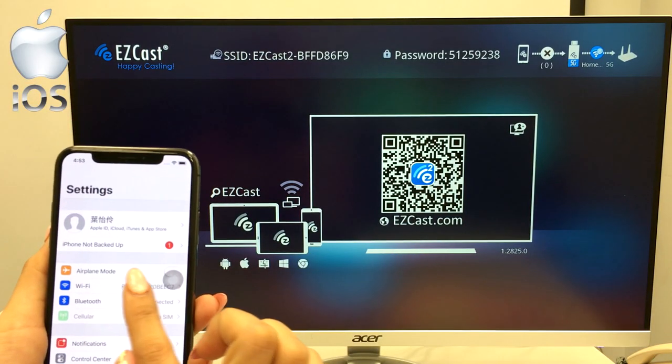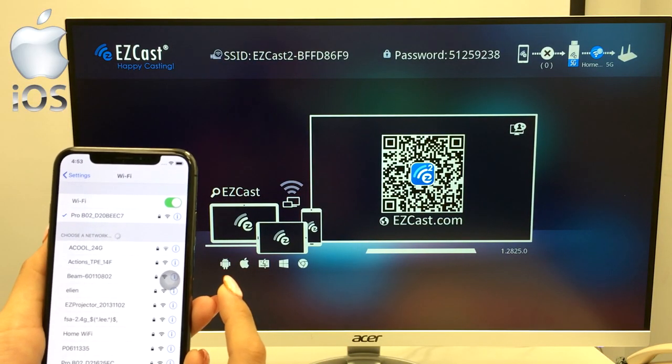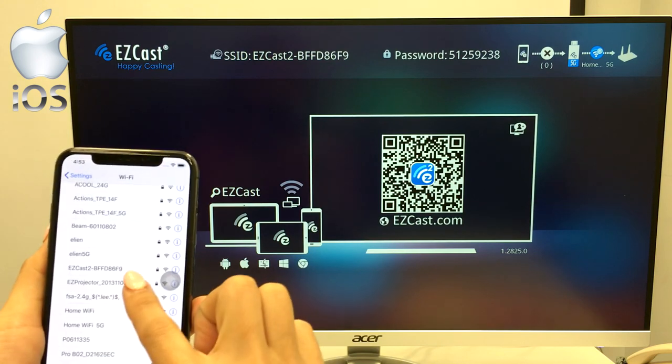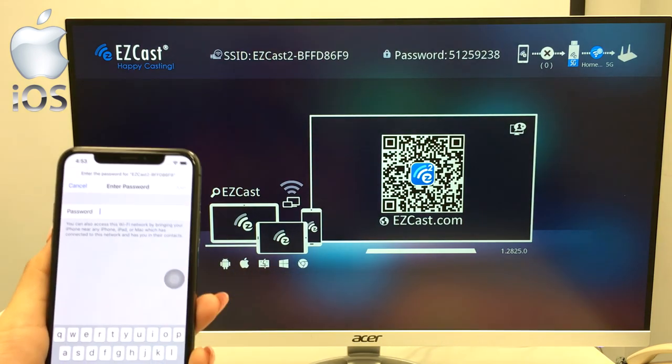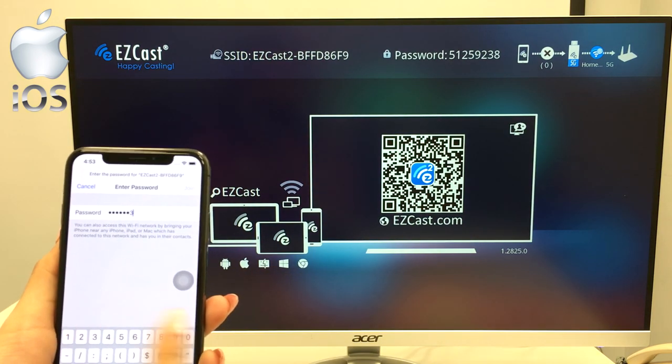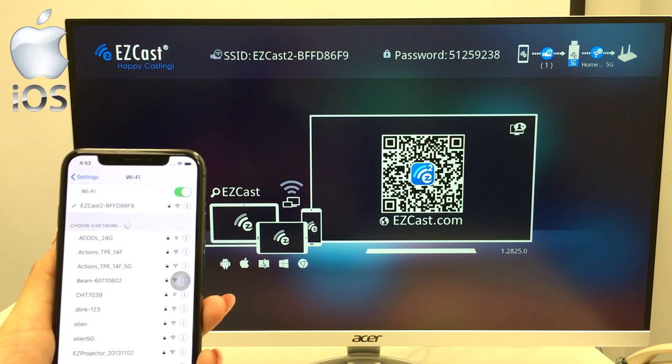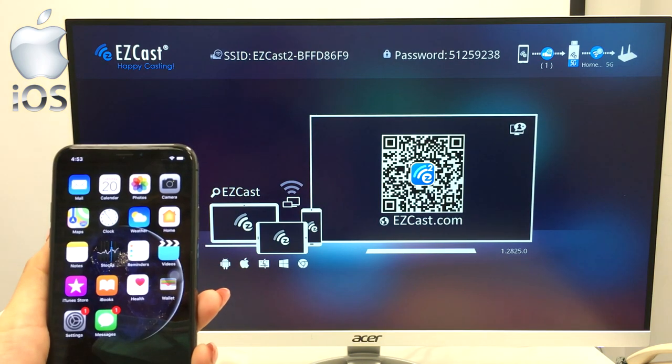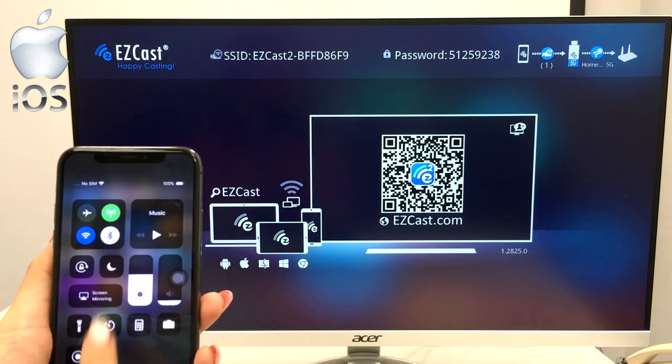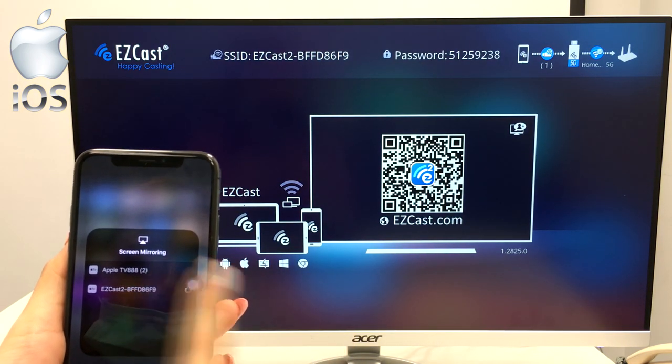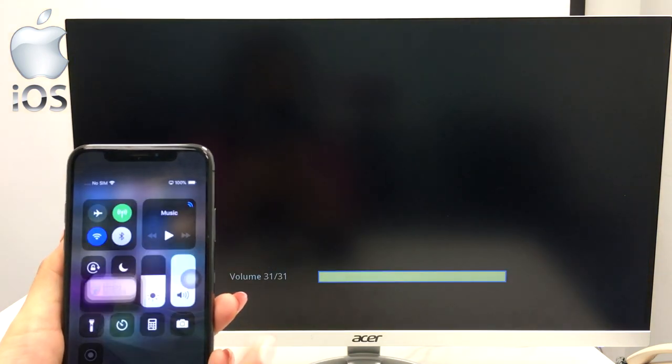Finally, if you are an iPhone X user, here's what you do to screen mirror to the Acer monitor. Set up the wireless network to EZcast 2 with the password shown on screen, then swipe down to use screen mirroring on the control center.